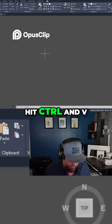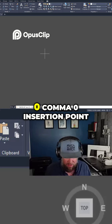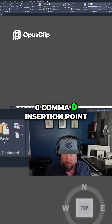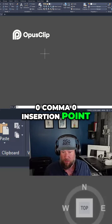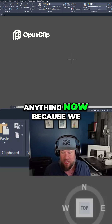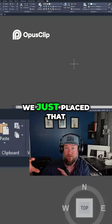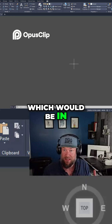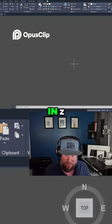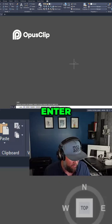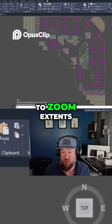Hit Ctrl+V and choose the 0,0 insertion point. We don't see anything yet because we're not zoomed to where we just placed it, which is in the same coordinates. Type Z, Enter, E, Enter to zoom extents.